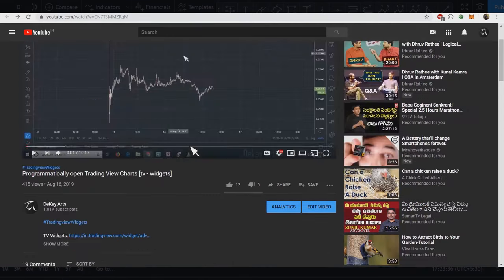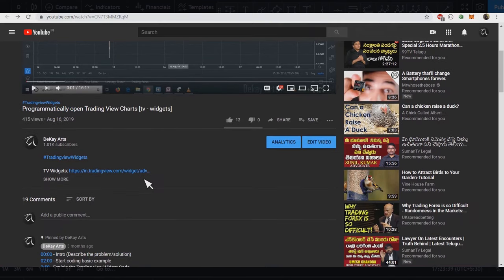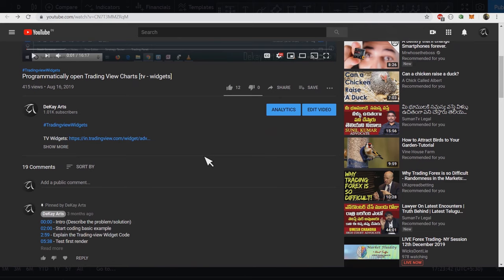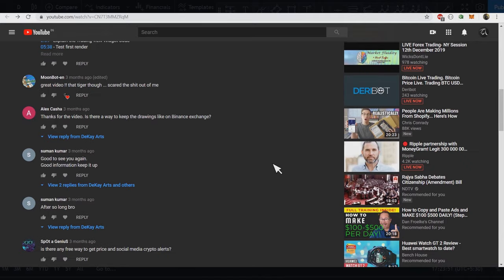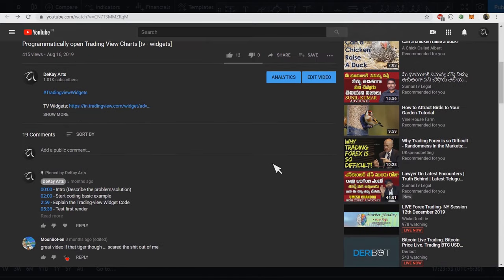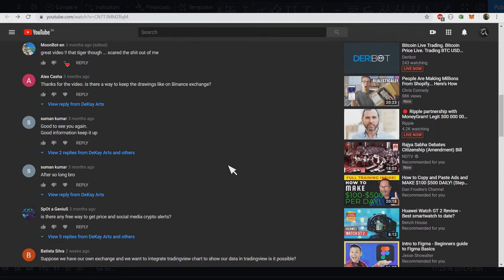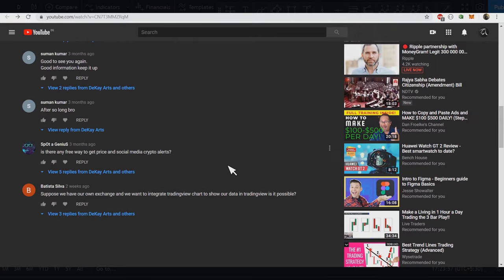A few months ago I made a video on how you can programmatically open TradingView charts, and in that video I showcased how you can embed TradingView charts in your projects. One of the comments I received was whether it's possible to plot TradingView charts with your own data. It is possible, but not with the approach I discussed in that video, so in today's session we're going to see how we can do that.